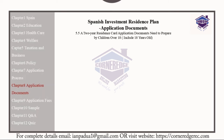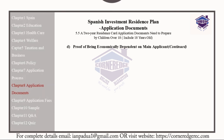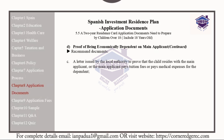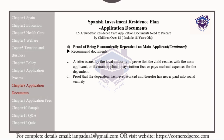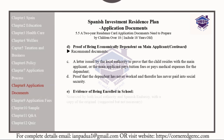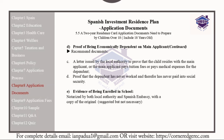Additional recommended documents for children over the age of 18 include a letter issued by local authorities proving that the main applicant pays tuition fees or medical expenses for the dependent. It can also include proof that the dependent has never worked and therefore has never paid into social security, as well as evidence of being enrolled in school. This must be notarized by both the local authorities and the Spanish embassy. Please note this is suggested but not a requirement.